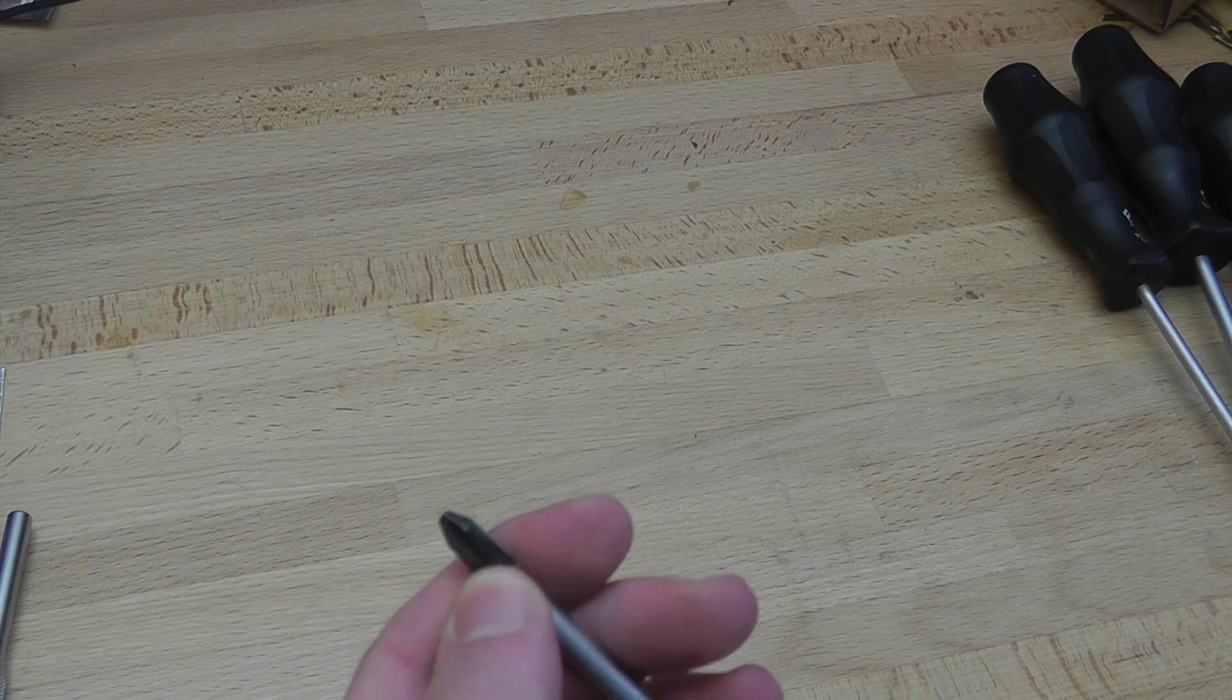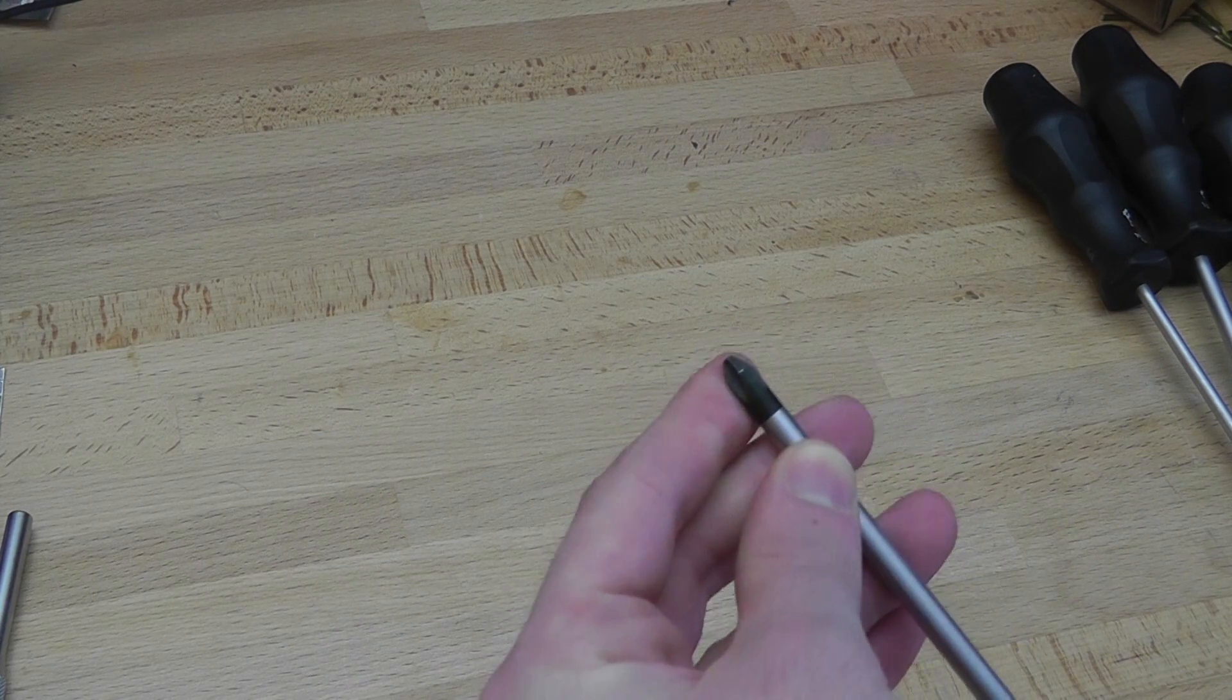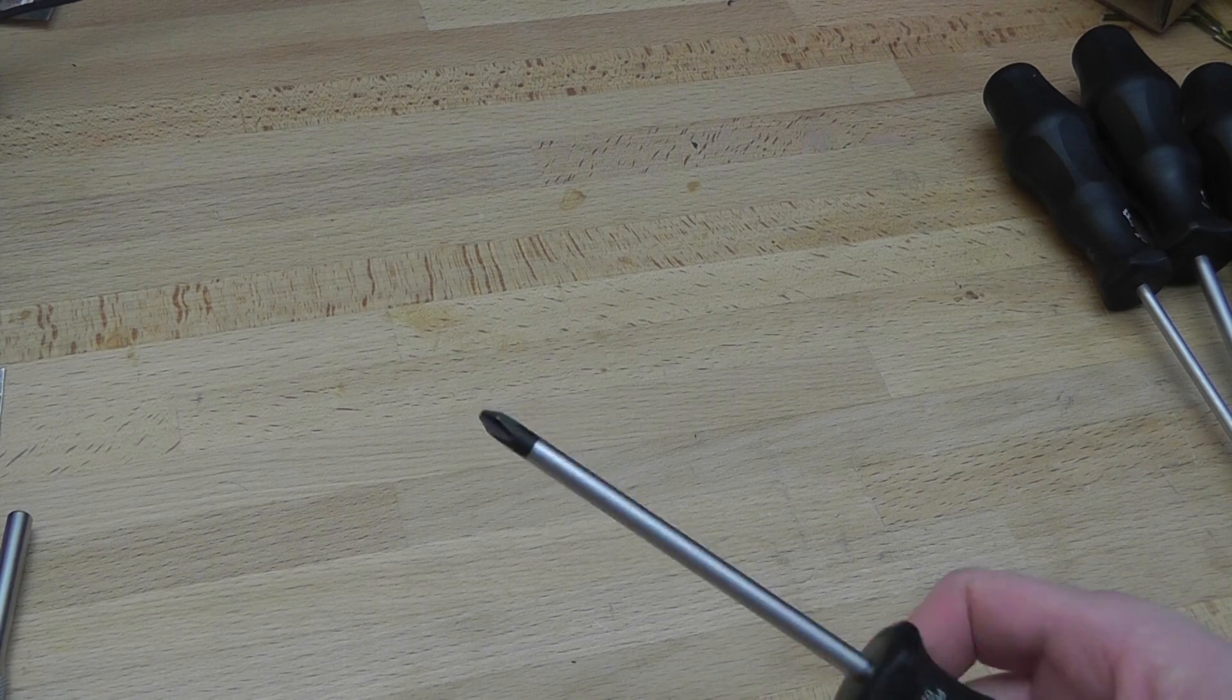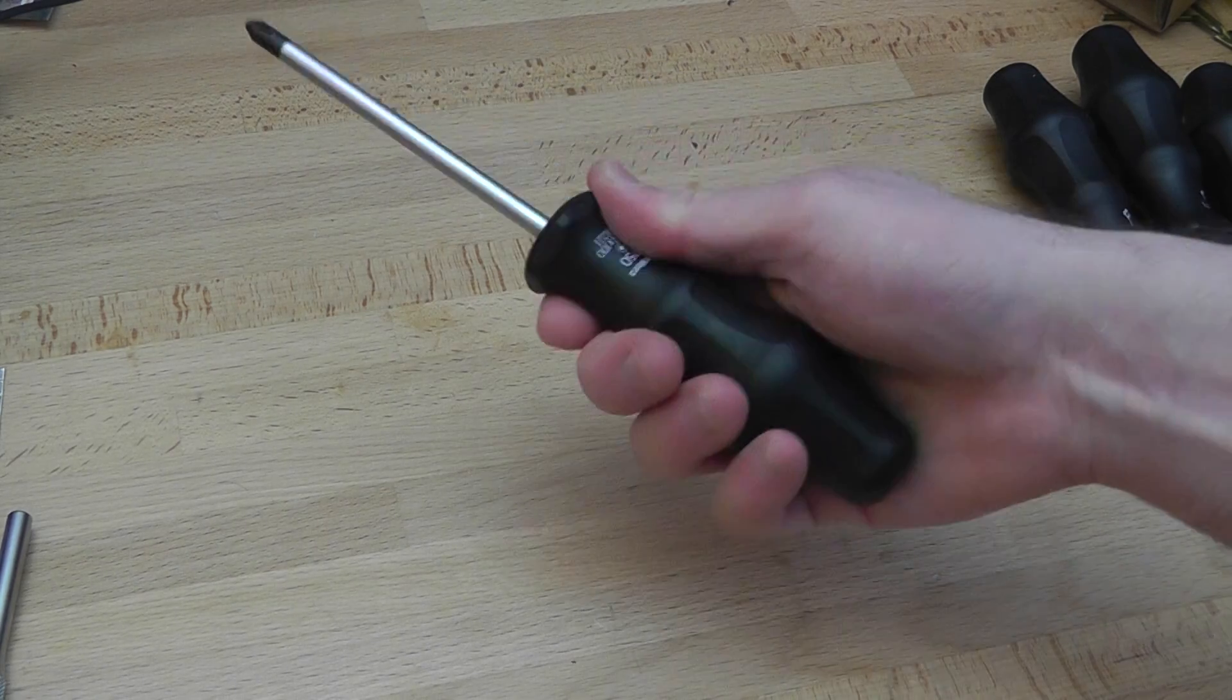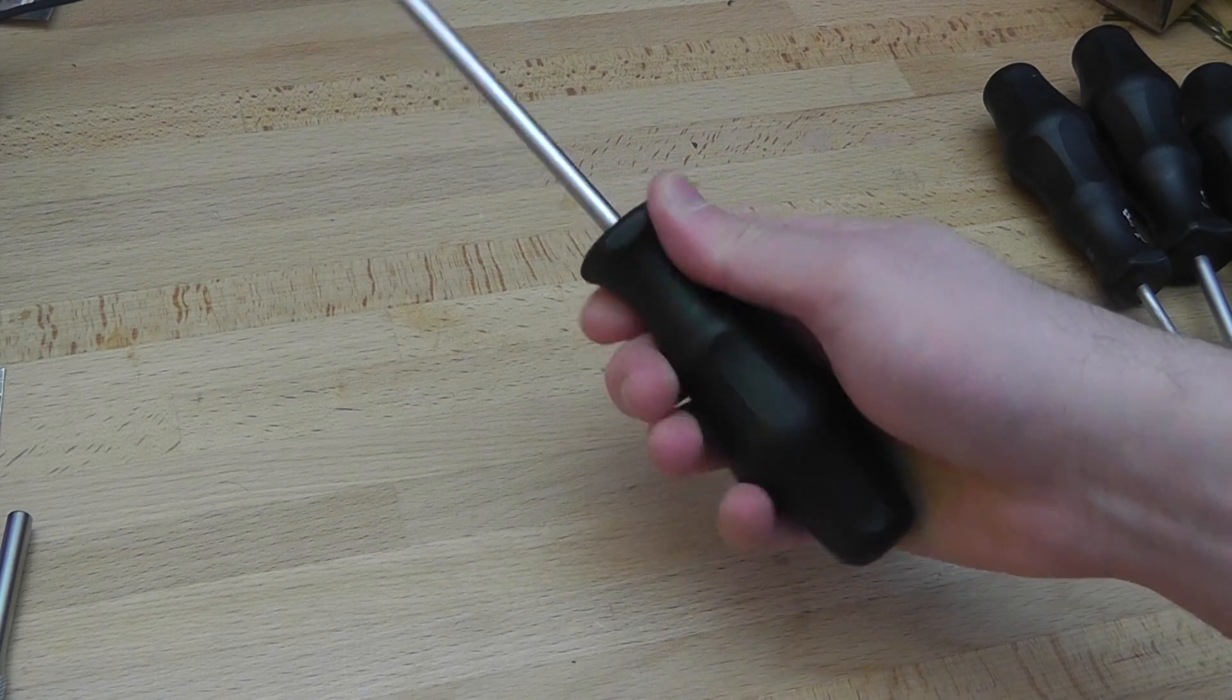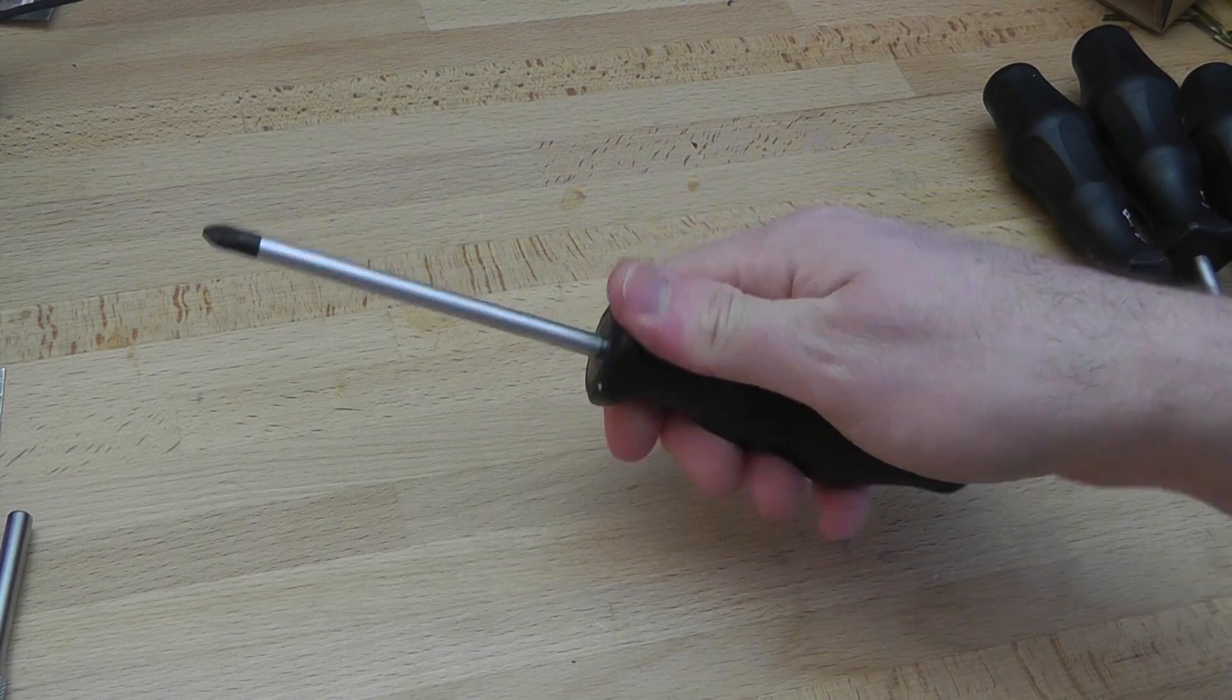Like I said, the screwdriver tips are well formed, they're precise, they have a pretty good fastener fit, they won't slip, and even though there's no cushion grip on the handles, you can still apply a decent torque with these.